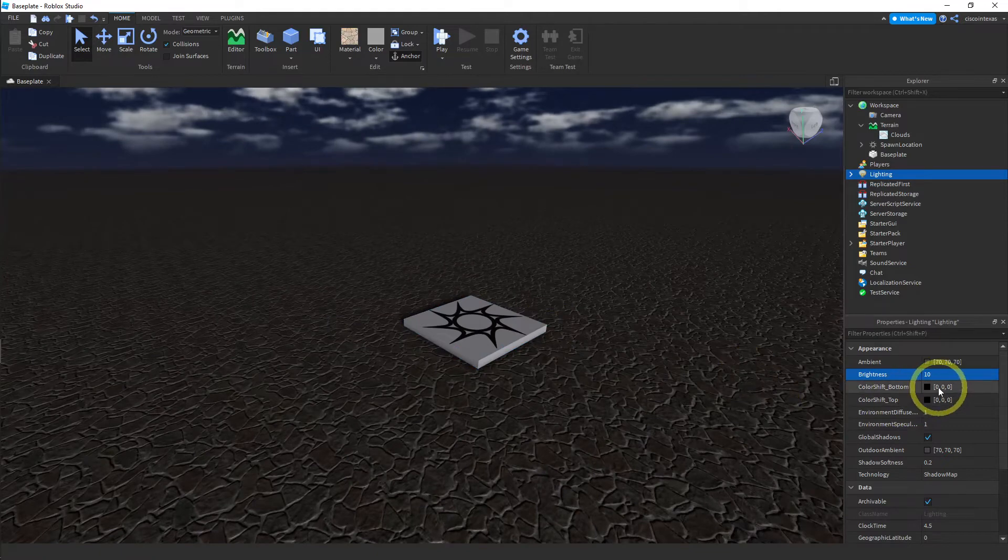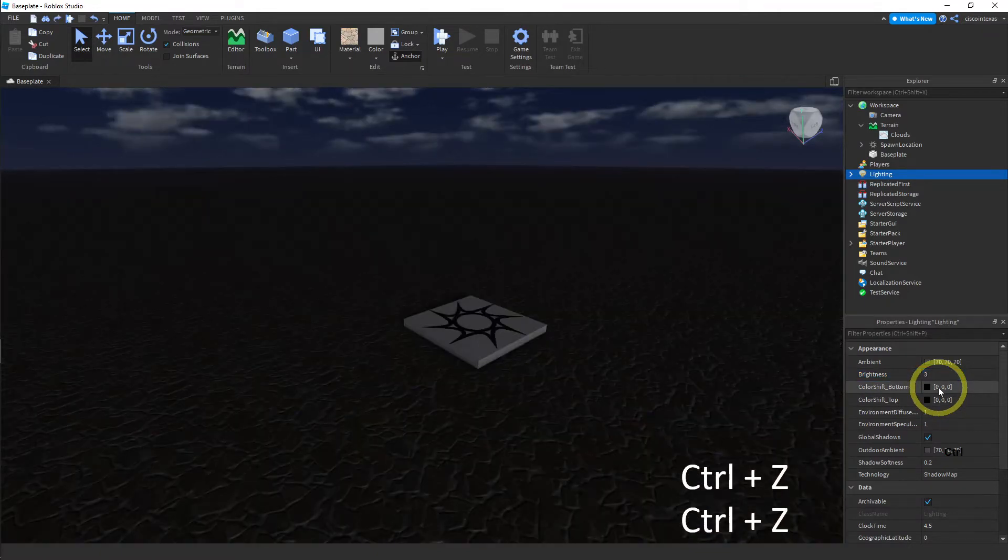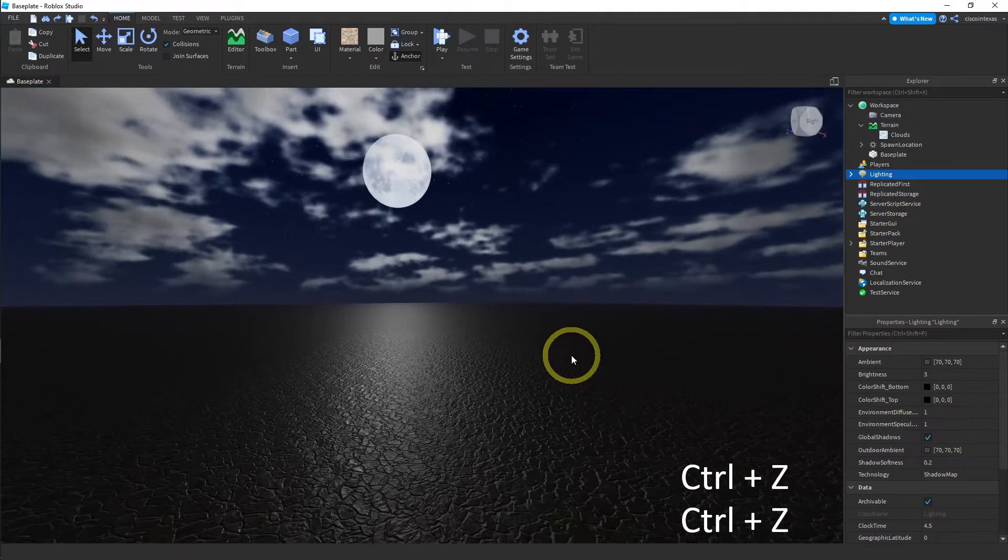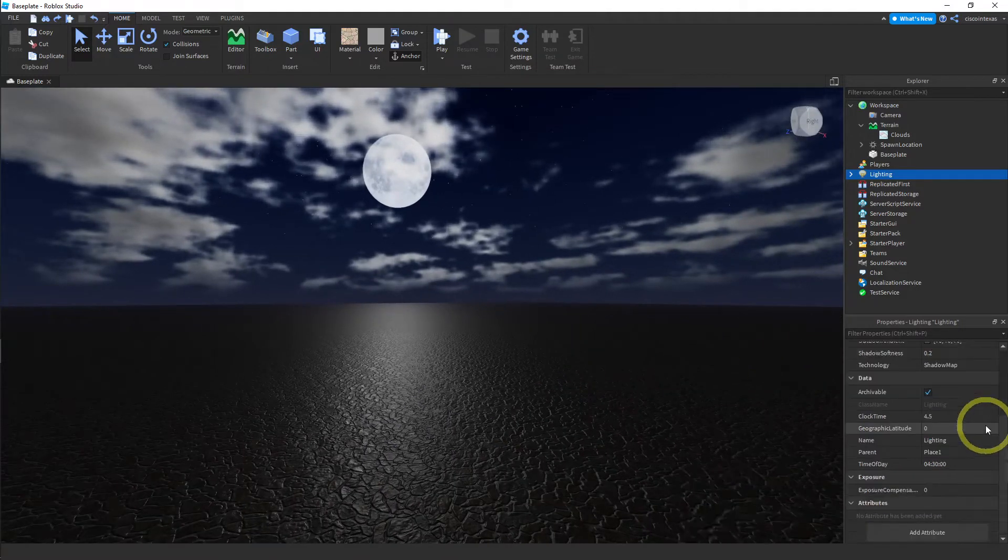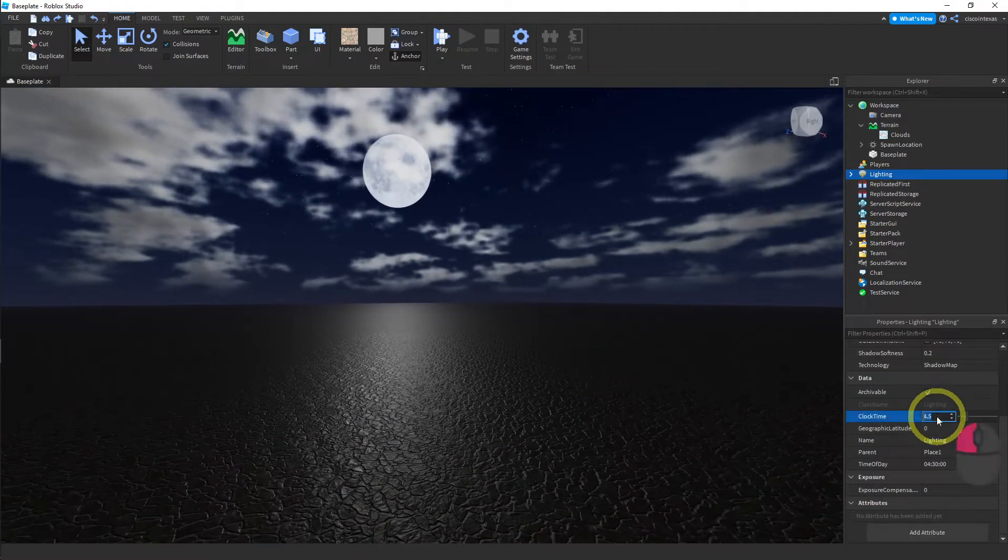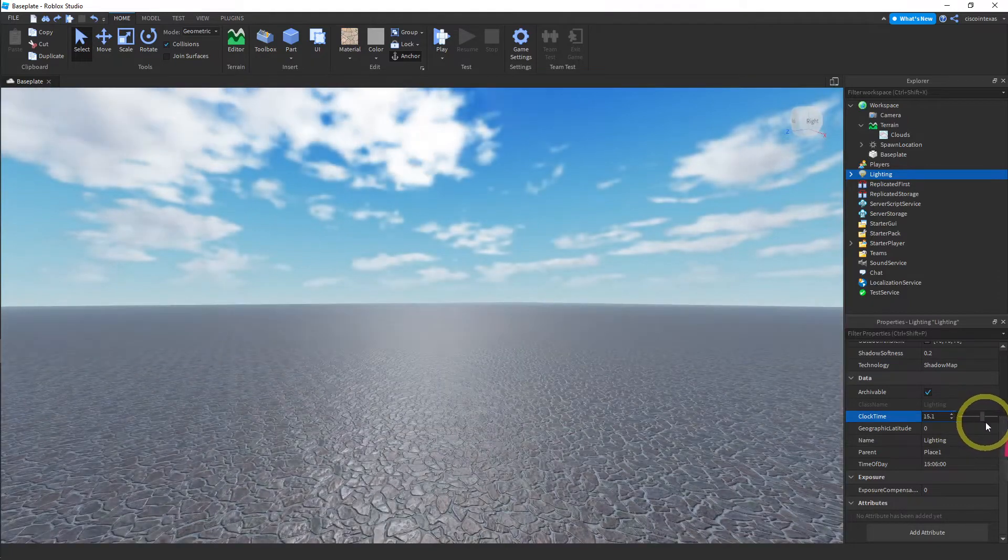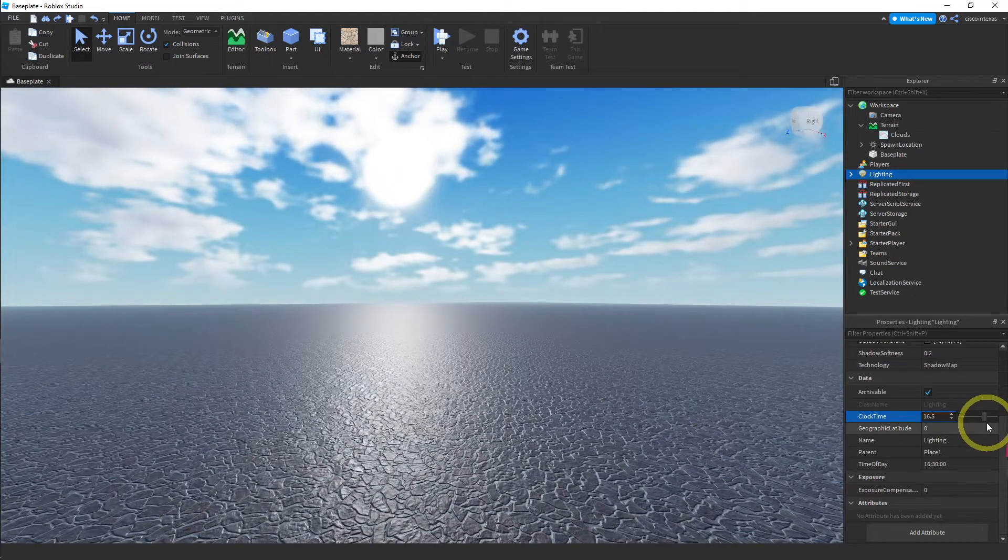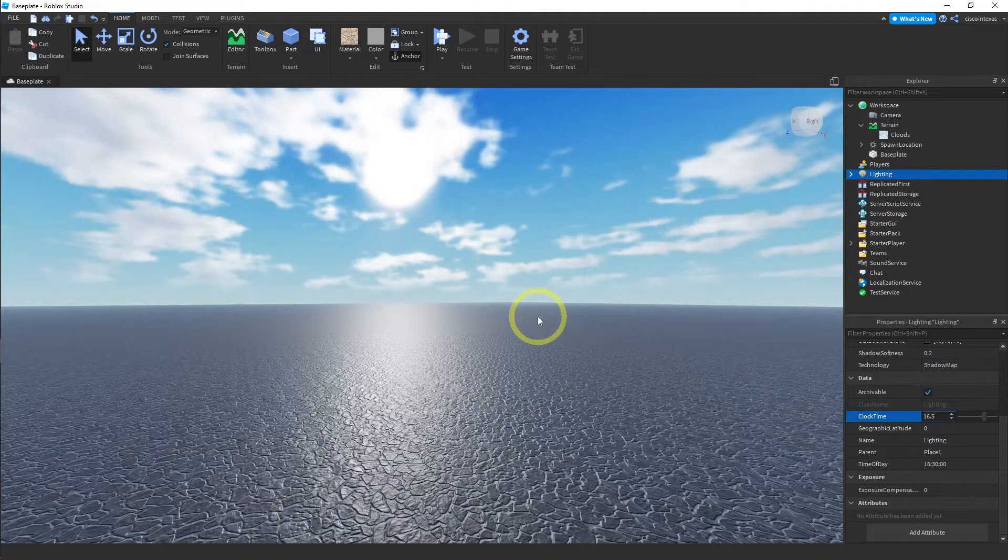Let me undo that. And let me change the time of day to some kind of daytime actually. So I usually pick 17. 17 works pretty well for me. Even 16.5 is nice. You can see the sun about to set.